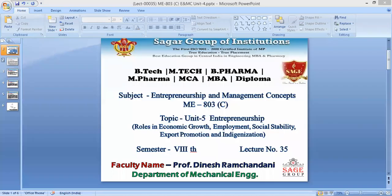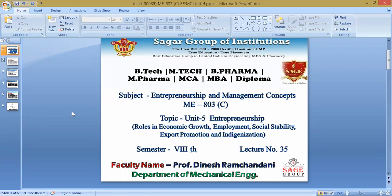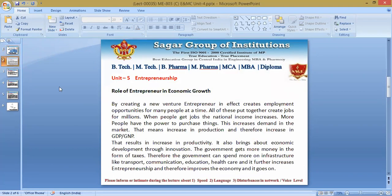Today we'll go through the topics on roles in economic growth: roles of entrepreneur in employment development, roles of entrepreneur in social stability, roles of entrepreneur in export promotion, and roles of entrepreneur in producing indigenization. Let us first see what is the role of entrepreneur in economic development.